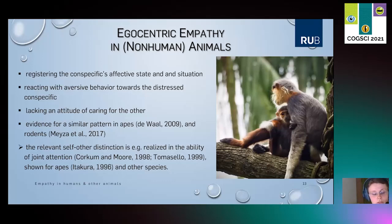The developing self-other distinction can be realized, for example, in the ability of joint attention, and this ability has been shown for apes as well as some other species.